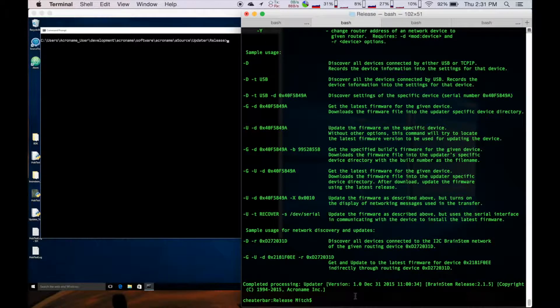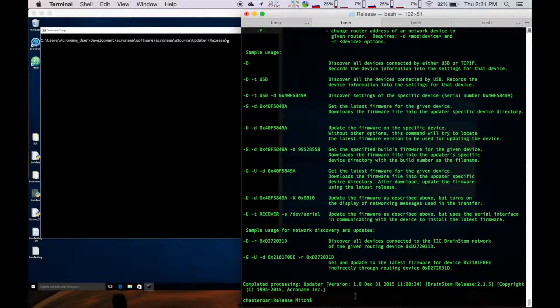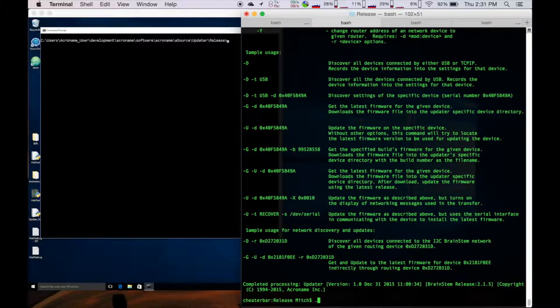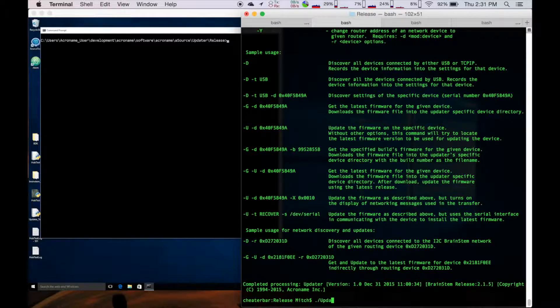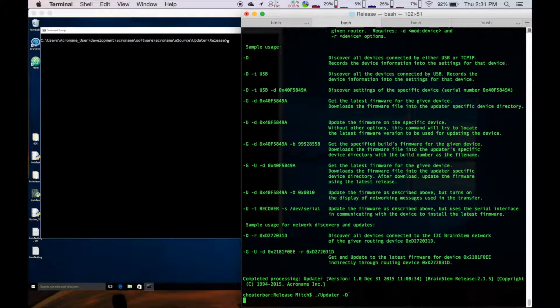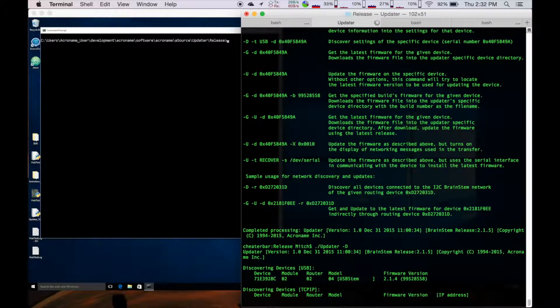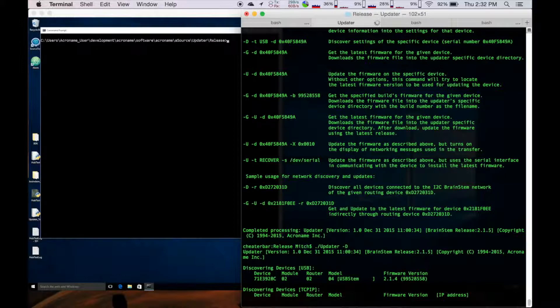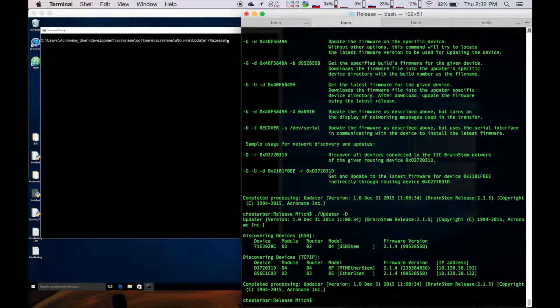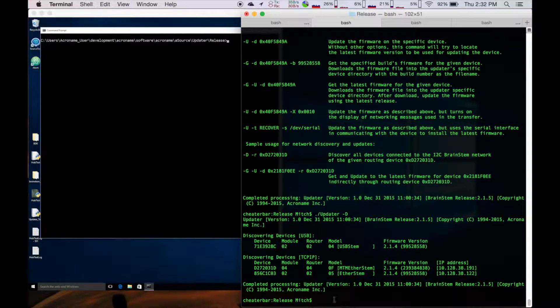So the first thing we really need to know before we can update a module is we need to know its serial number. And to do that, we're going to do a dash d for discover. And it's going to go out and check both transports of USB and TCP IP.